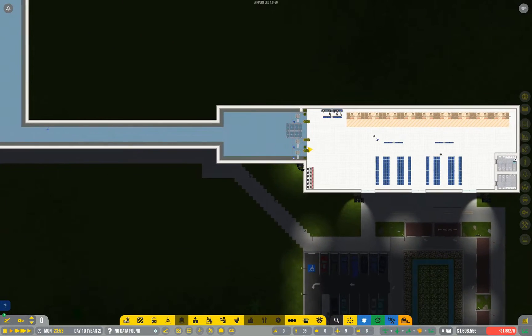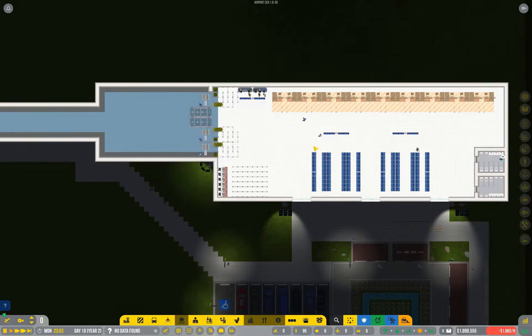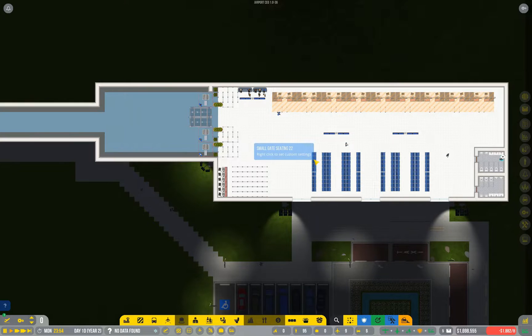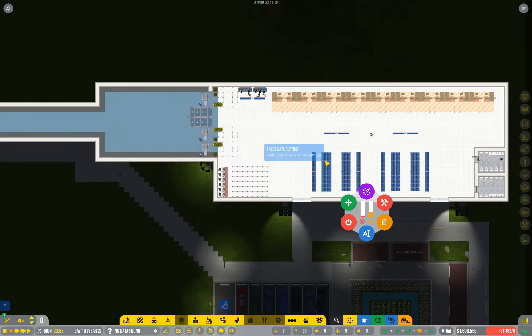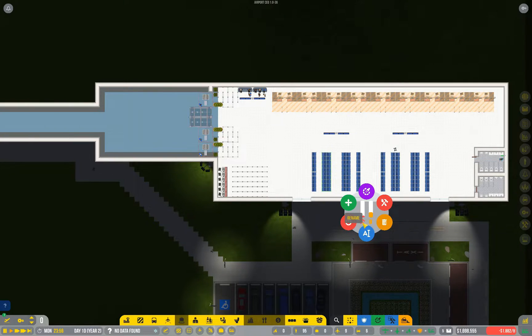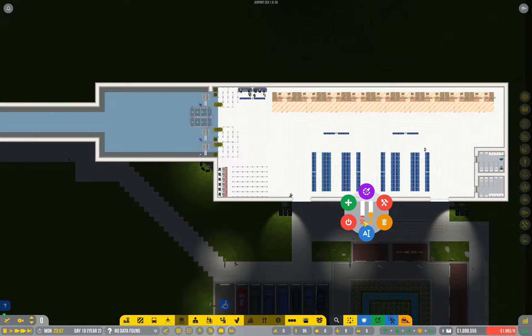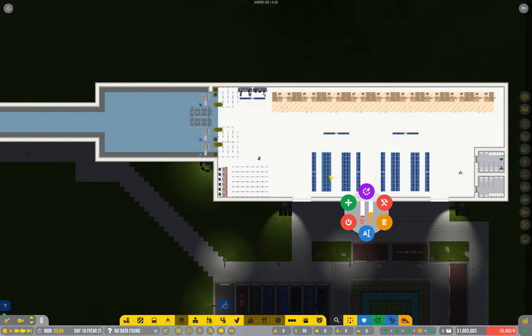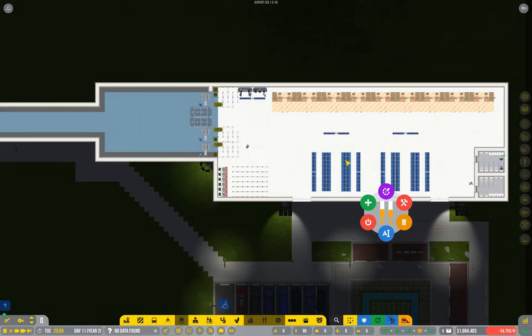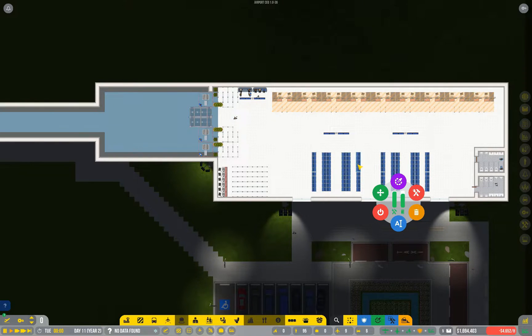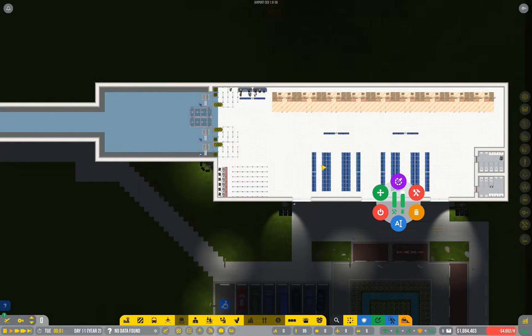One thing you should be aware of is that most objects in the game have a health value. You can see here these chairs have been used very heavily and they're quite damaged now. These ones aren't so bad, these ones are actually quite good.